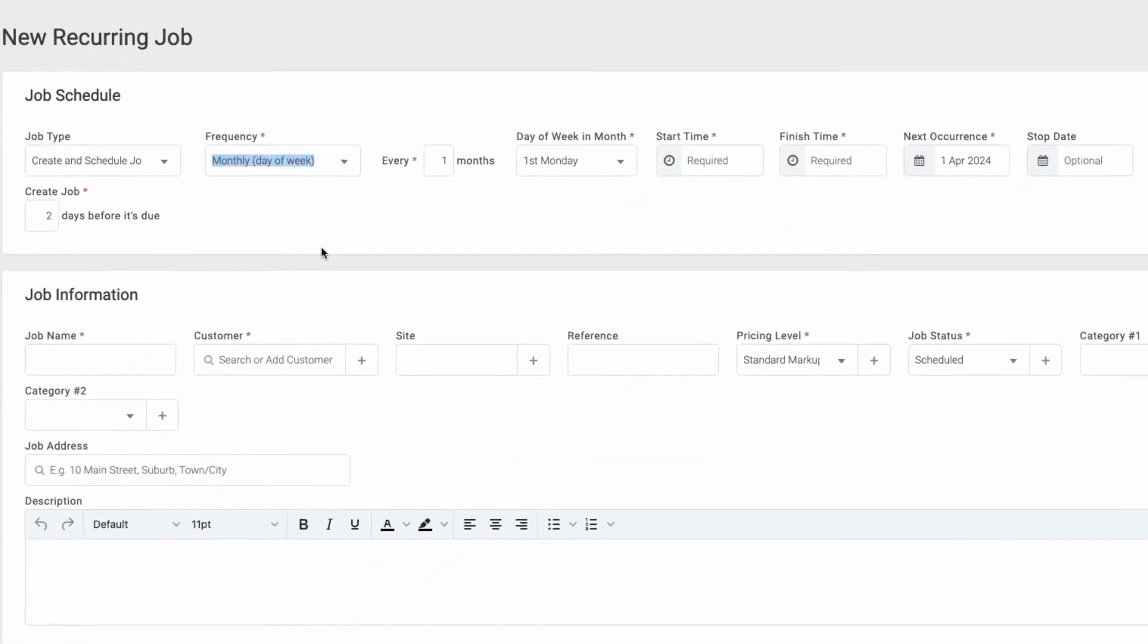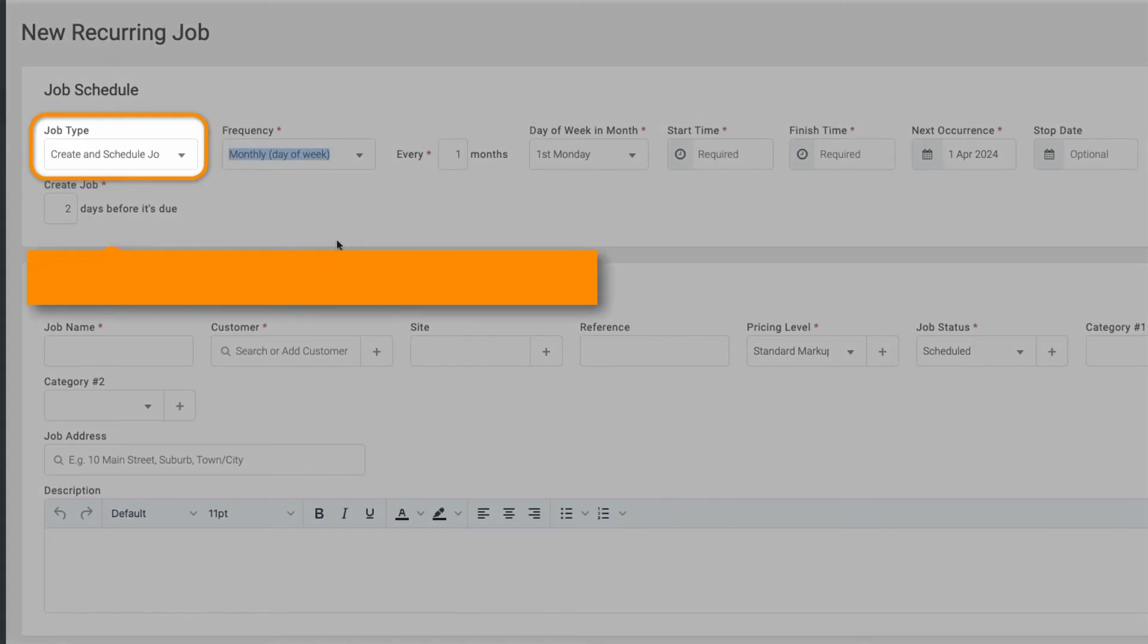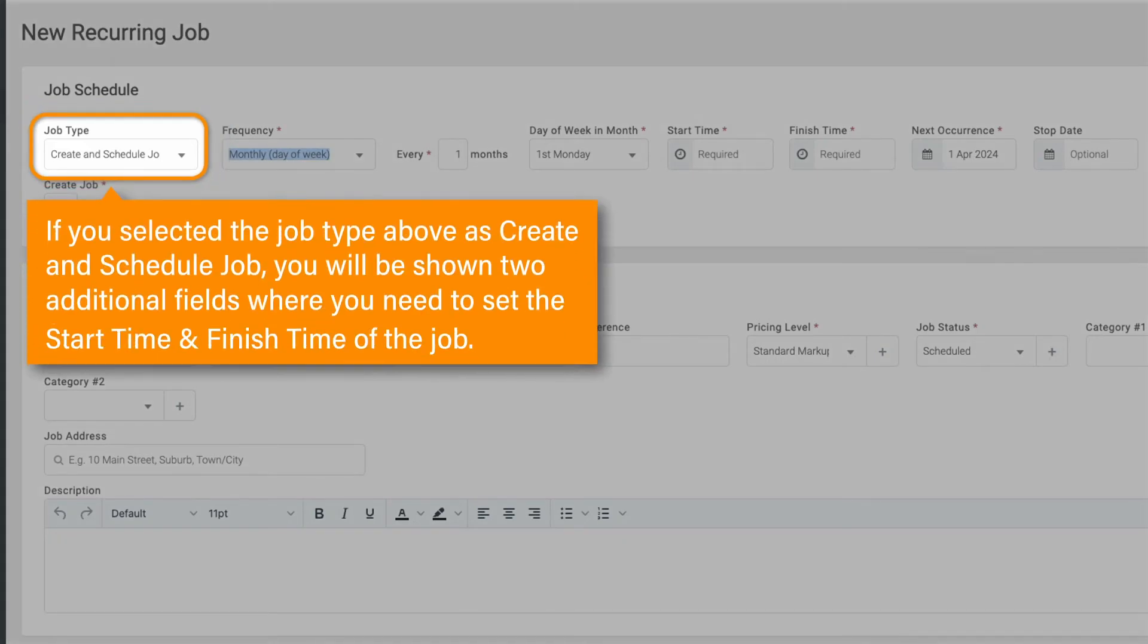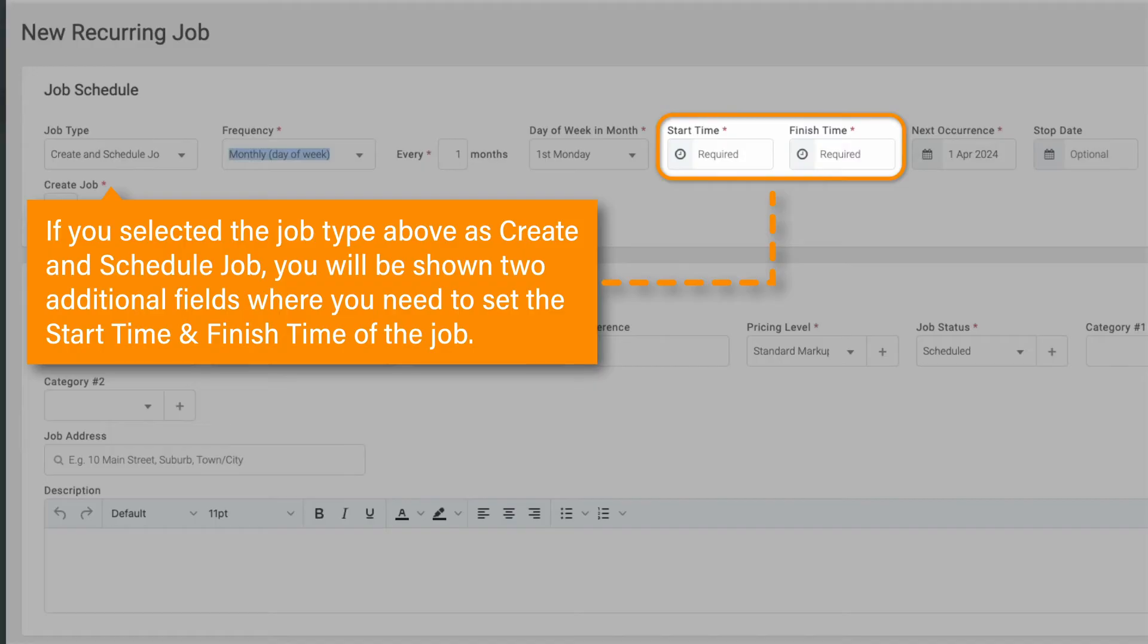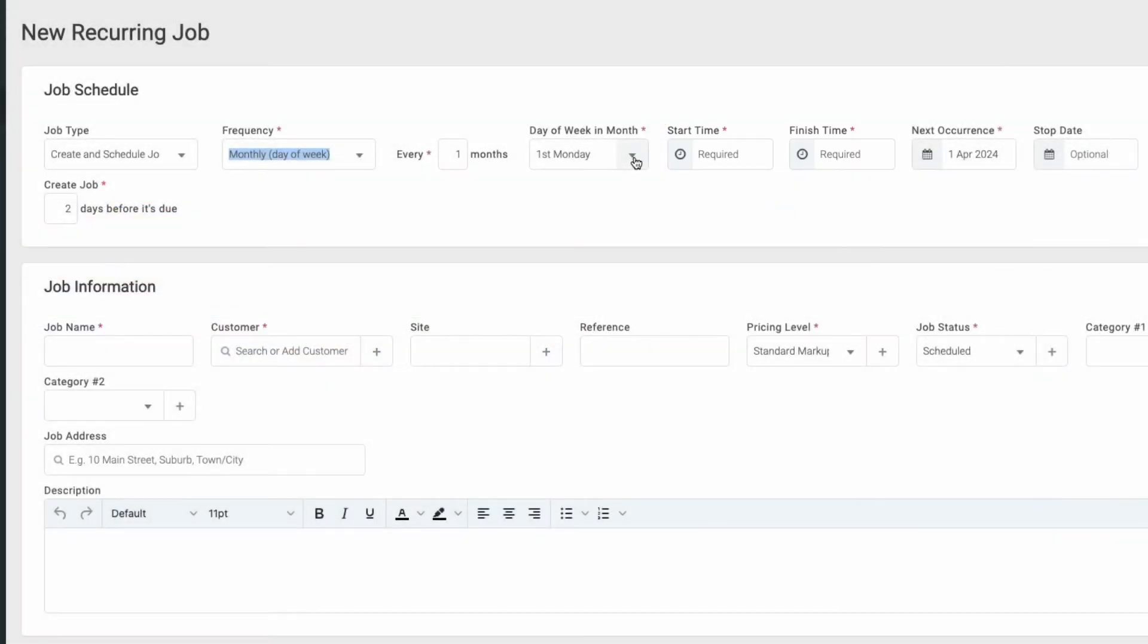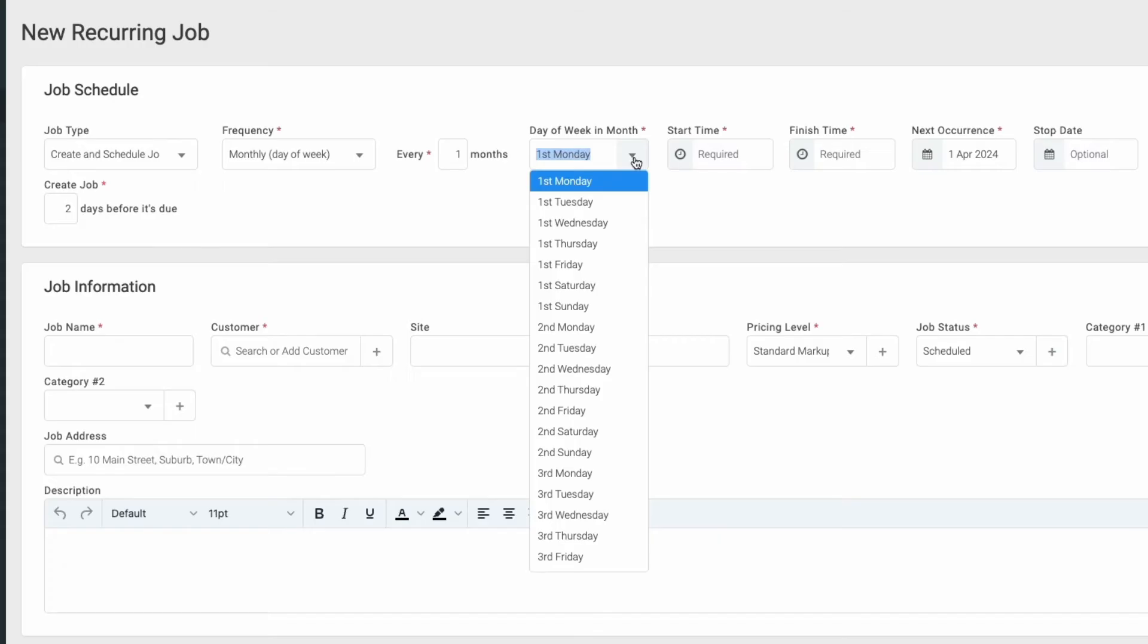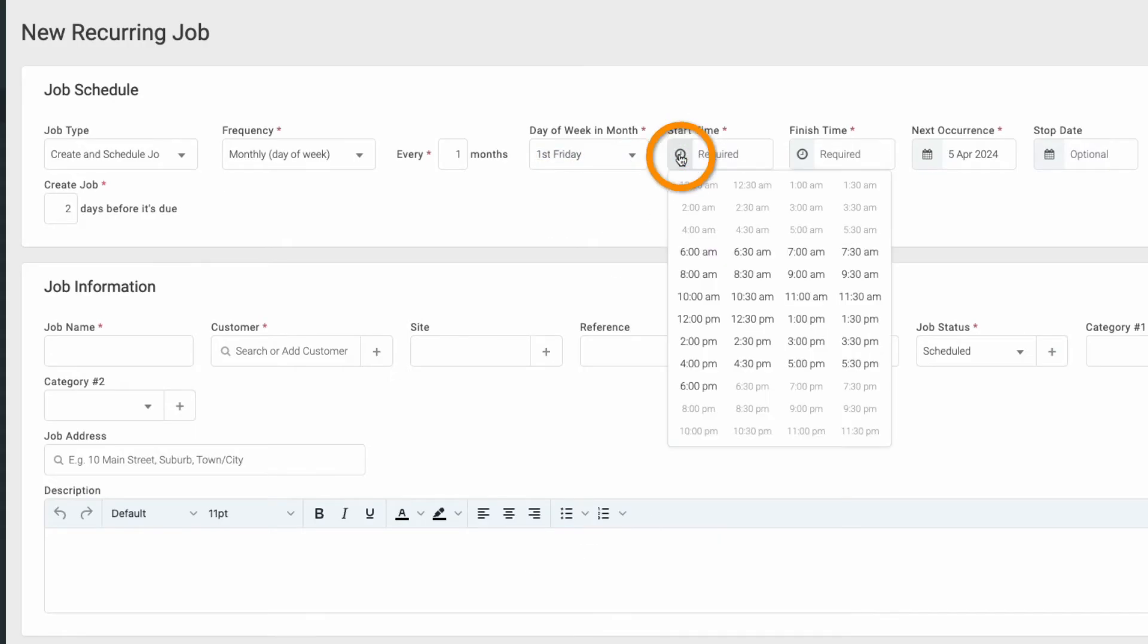Note that if you selected the job type above as create and schedule job, you'll be shown two additional fields where you'll need to set the start time and finish time of the job. For this example, we'll pretend we're a lawn mowing business and we want to create and schedule a recurring job for a new client on the first Friday of the month from 9am to 10am.